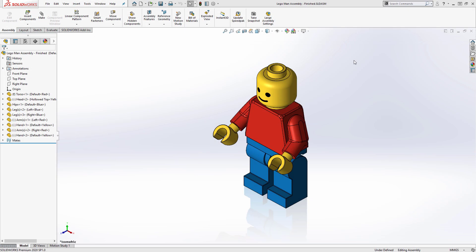Hi, my name is Alexander Smith and I'm an application engineer here at Hawk Ridge Systems. Today we're going to talk about how to get started in a SOLIDWORKS assembly. I'm going to be putting together this LEGO Man assembly using parts I've already created.